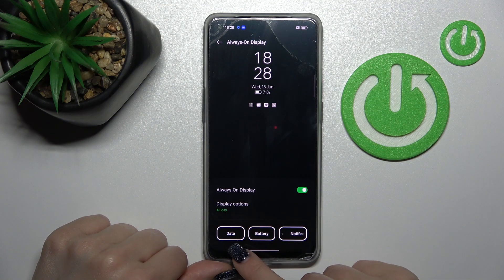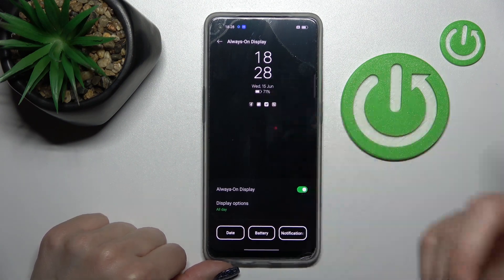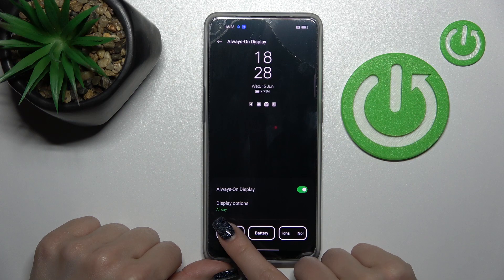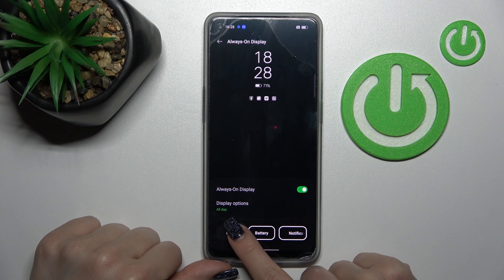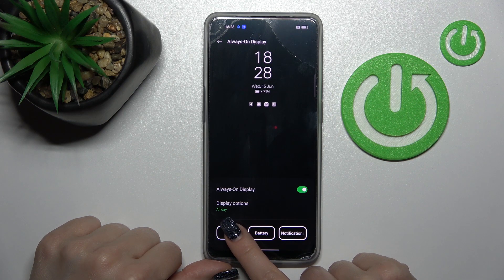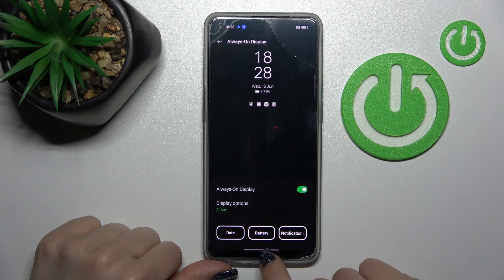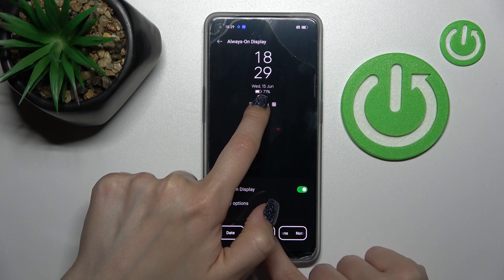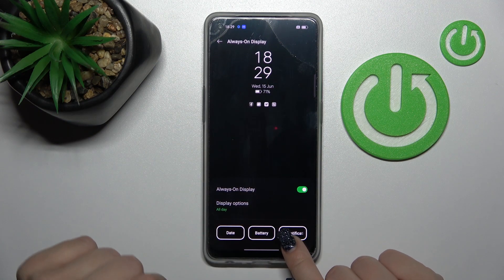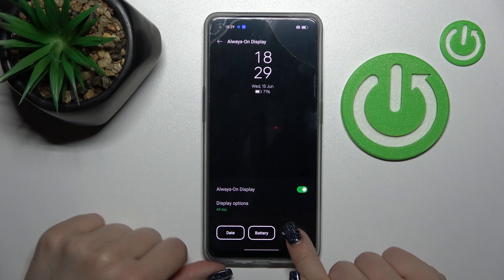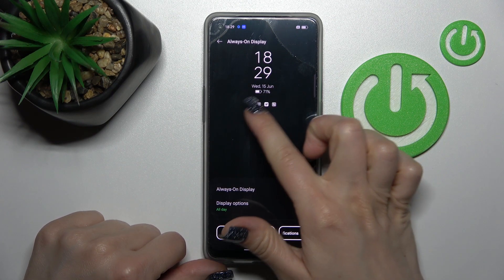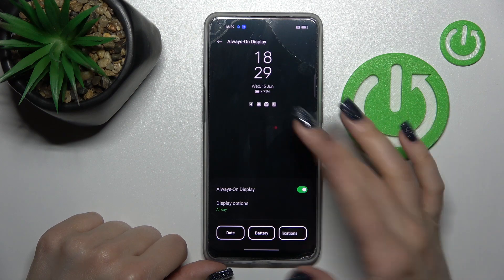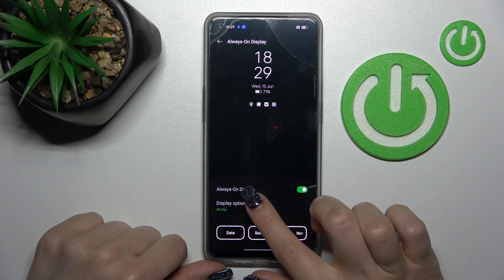We can here change the look of our Always On Display feature. So we can turn on or turn off the date, the battery status in percent, and also we can turn on or turn off the notifications incoming from different applications.